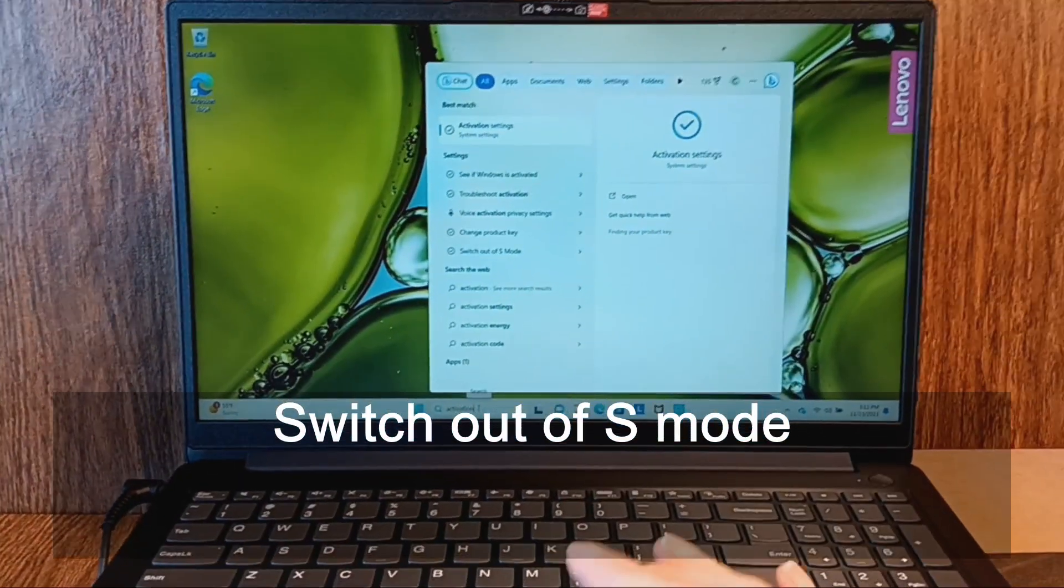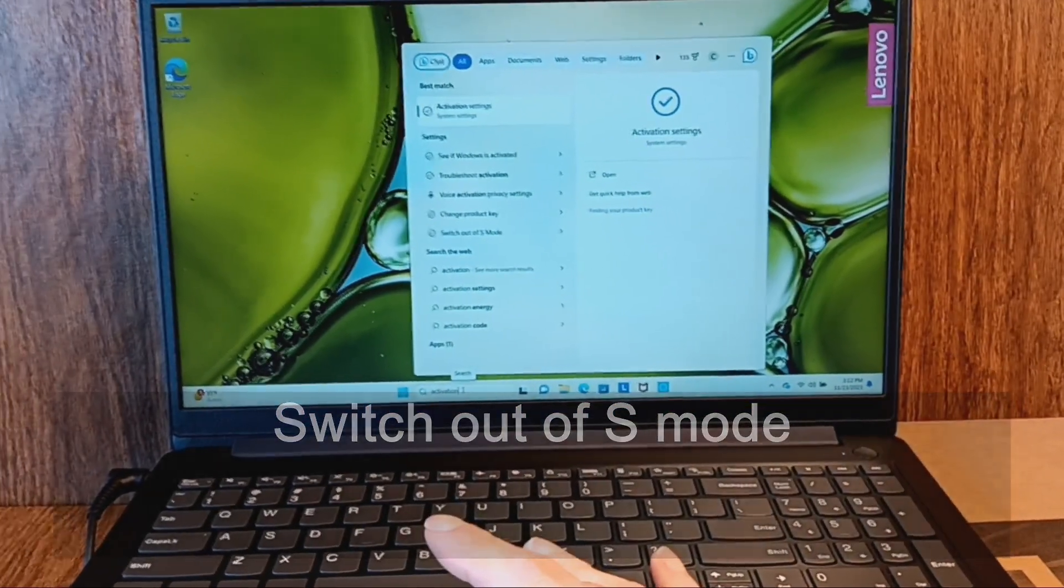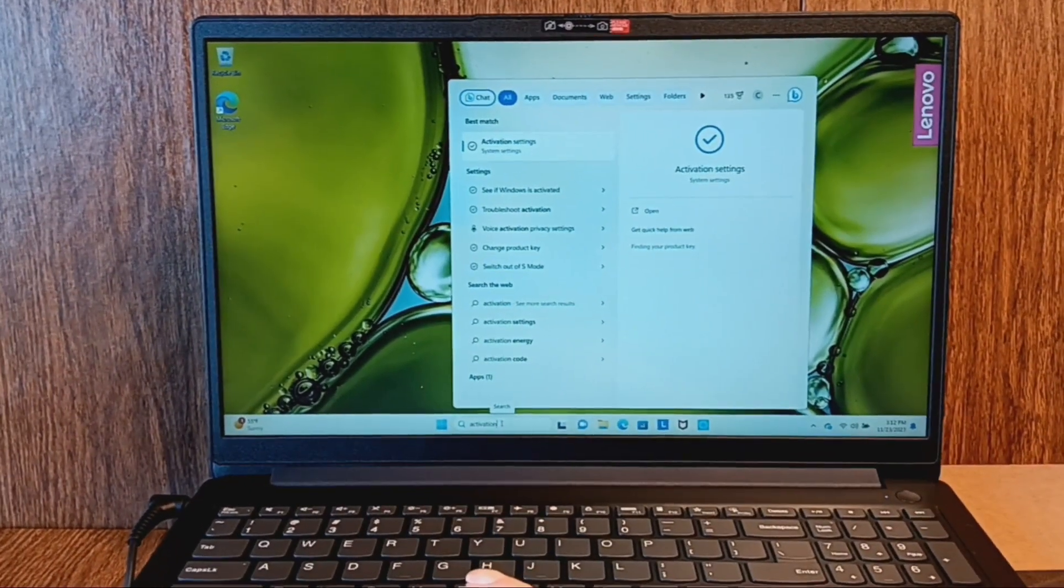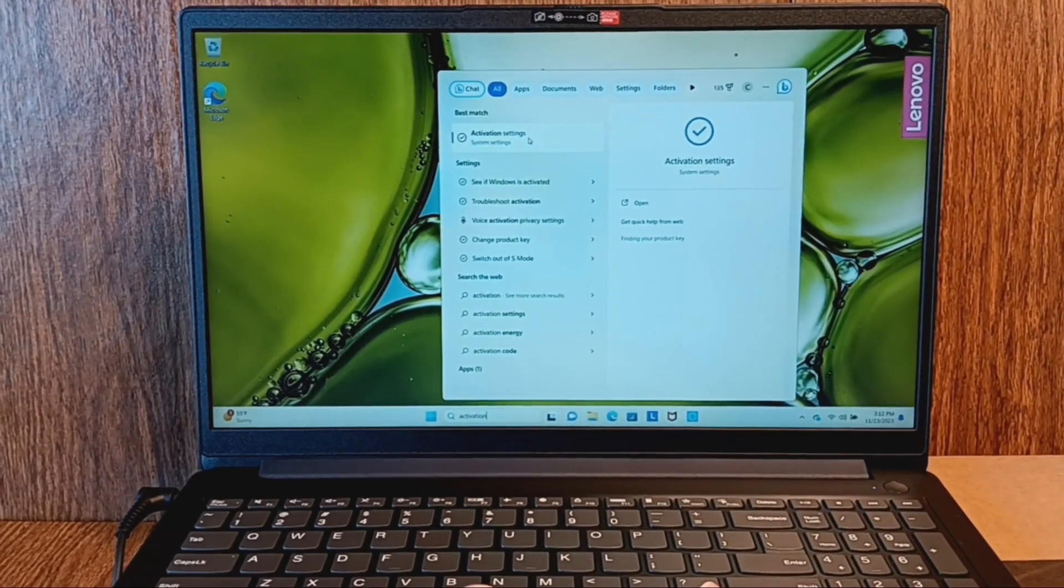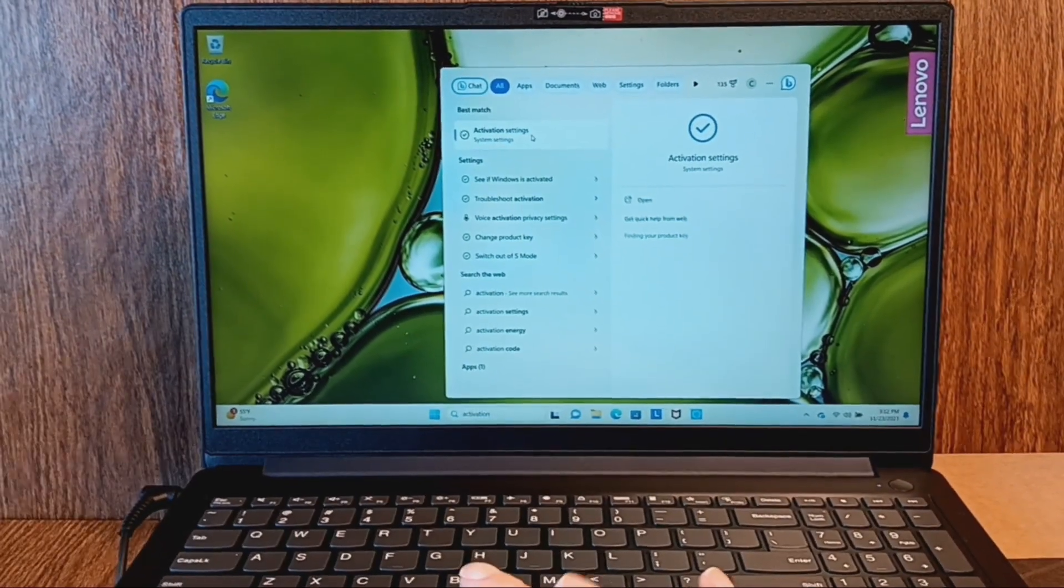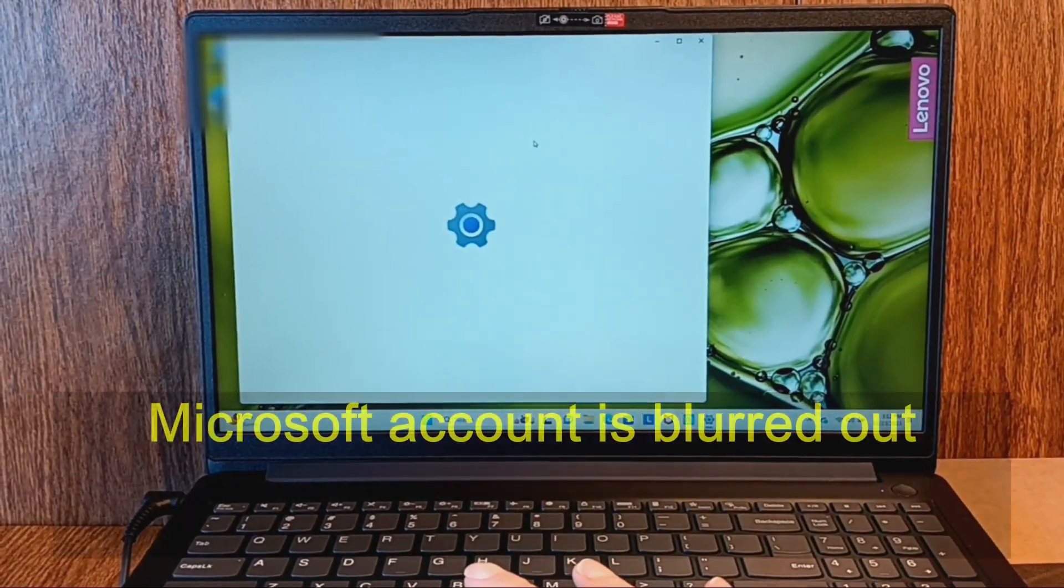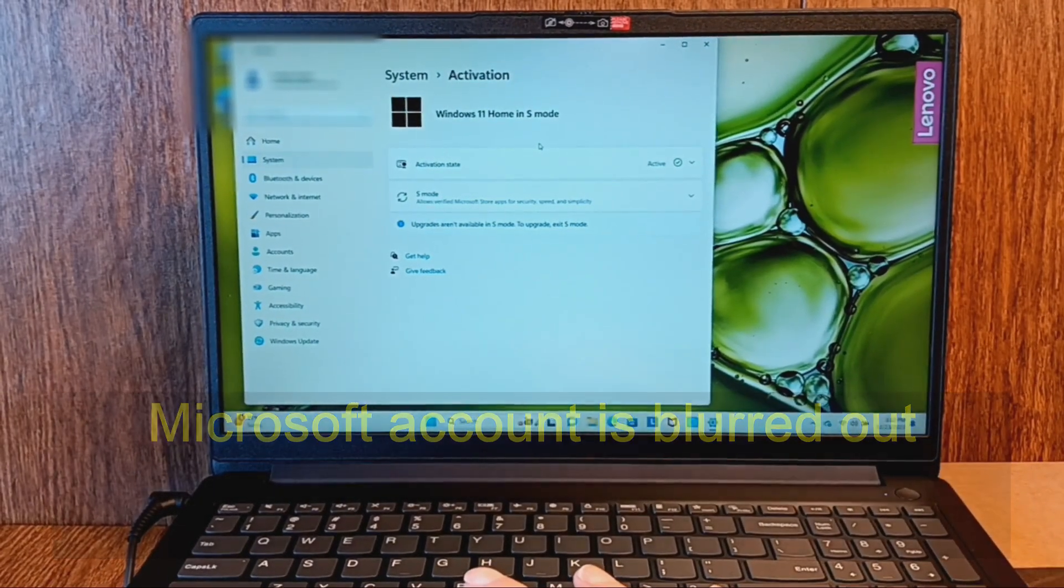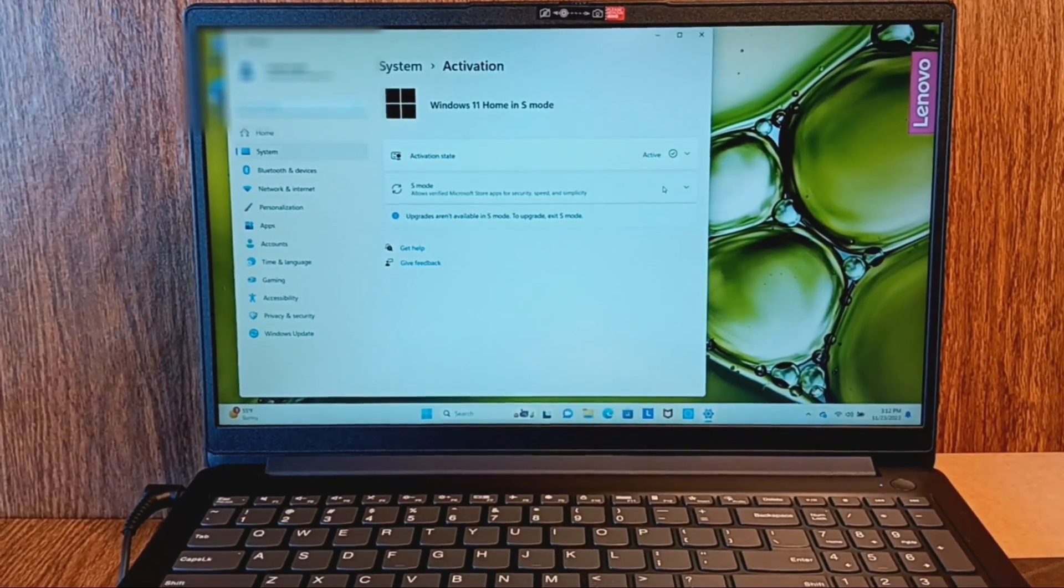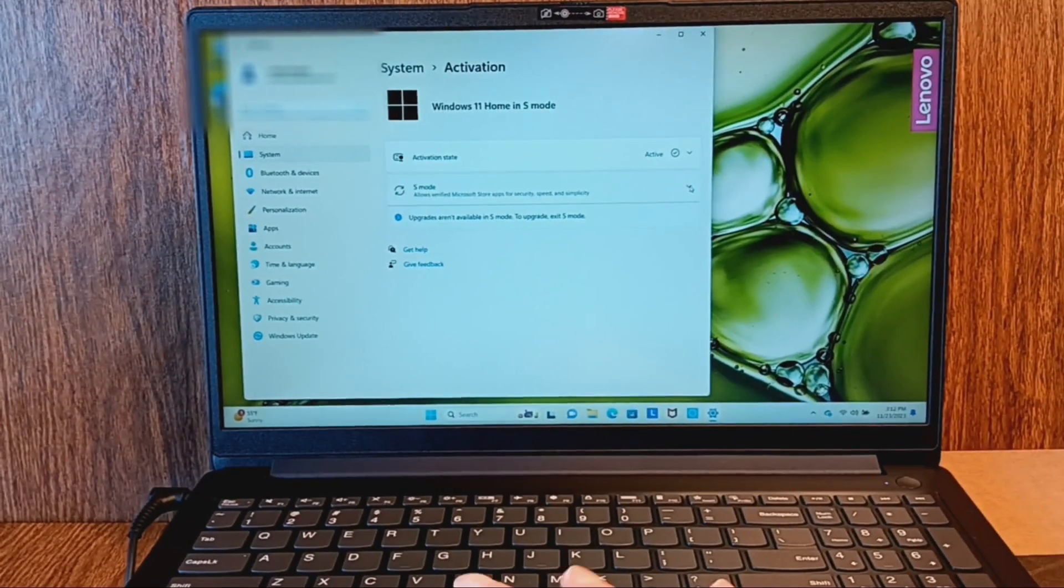Type activation into the search bar and click on activation settings. Under S mode click on this drop down arrow.